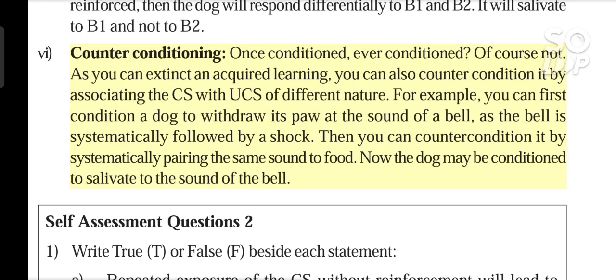Counter-conditioning: once conditioned, always conditioned? Of course not. As you can extinguish an acquired learning, you can also counter-condition it by associating the CS with a UCS of different nature. For example, you can first condition a dog to withdraw its paw at the sound of a bell, as the bell is systematically followed by a shock. Then you can counter-condition it by systematically pairing the same sound to food. Now the dog may be conditioned to salivate to the sound of a bell.